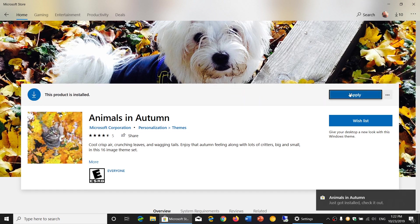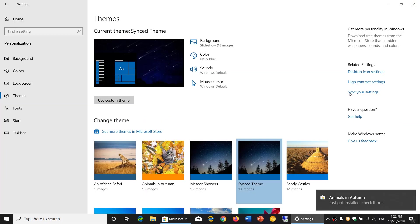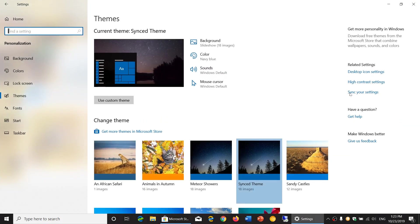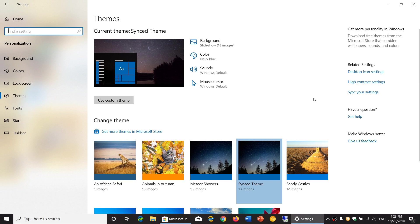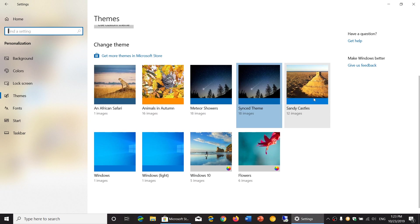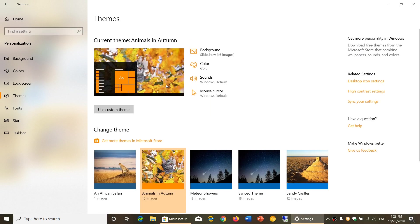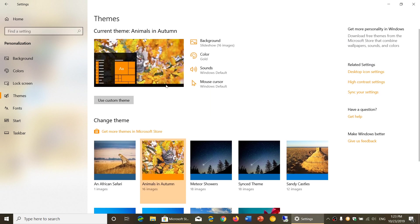Now here there's a button called apply and very often they actually don't apply. So instead of doing that go back to your themes and double click on the theme that you just downloaded. So animals in autumn double click and it will now have been applied.